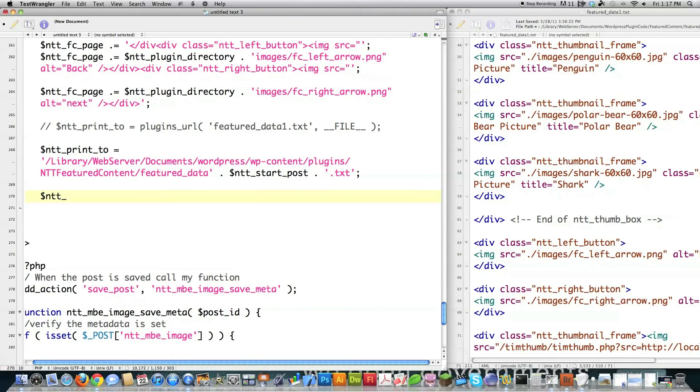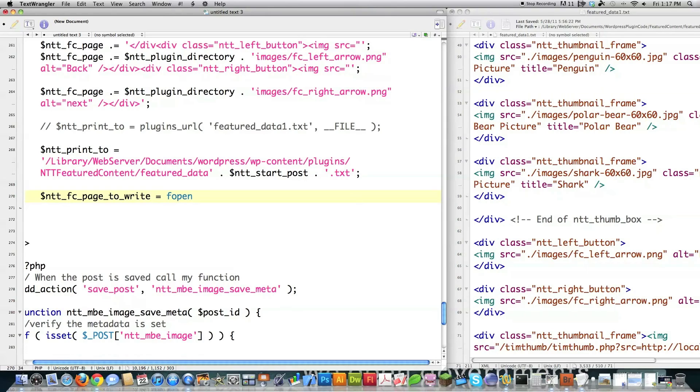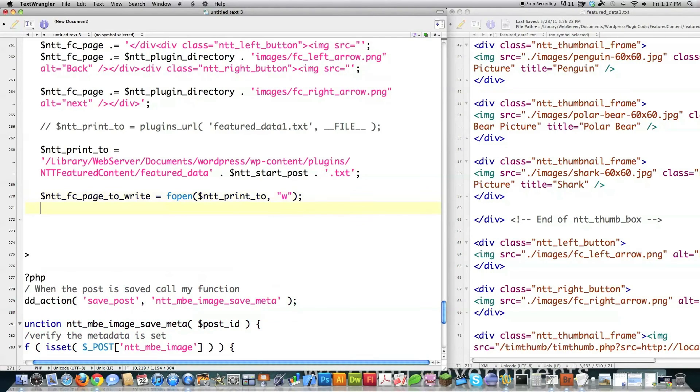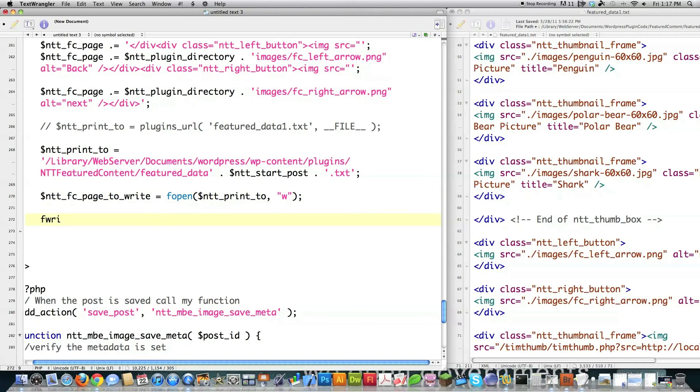So I'm going to go ntt_fc, call it page_to_write. Then you go fopen. This is just simple PHP. And I'm going to say I want to open this file right here, paste that in there, and then I want to write to it. And this is how you say you want to write to it. And if this file doesn't exist, it'll create a new one. Then if you go fwrite, go ntt_fc.